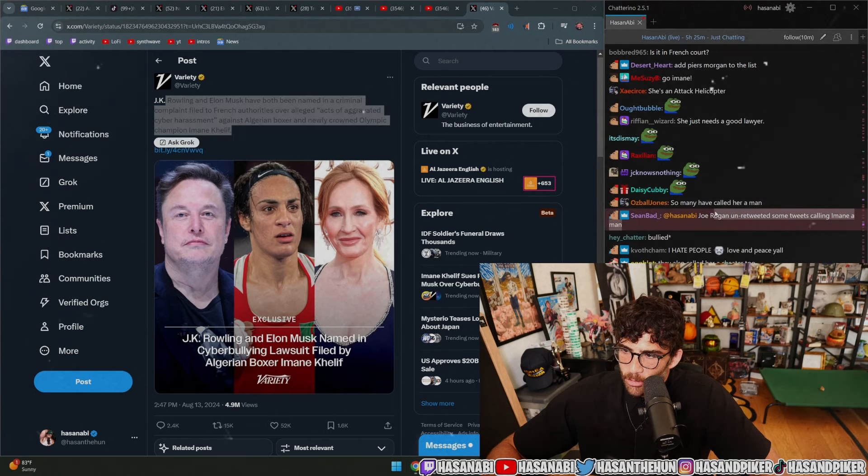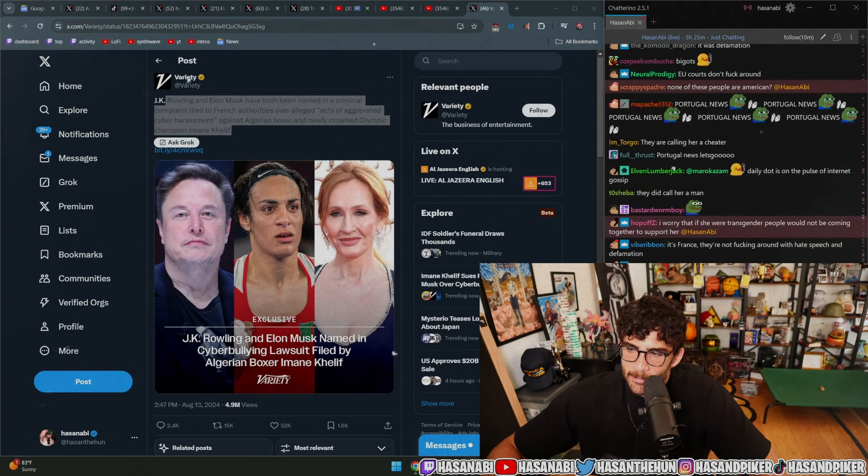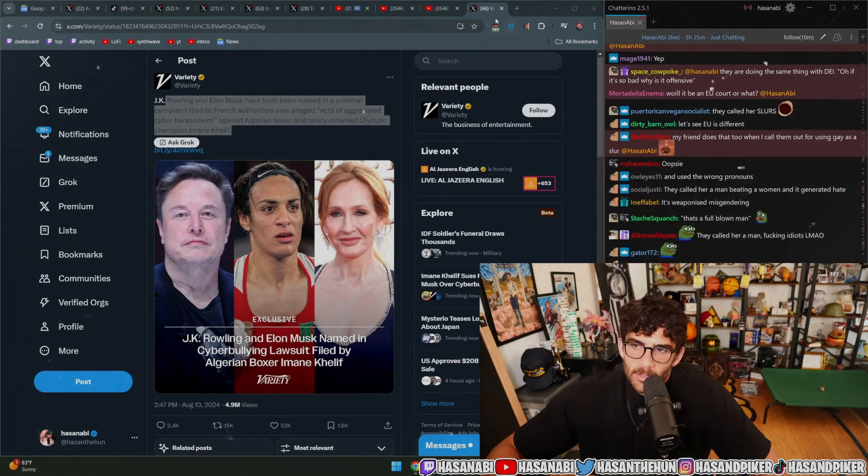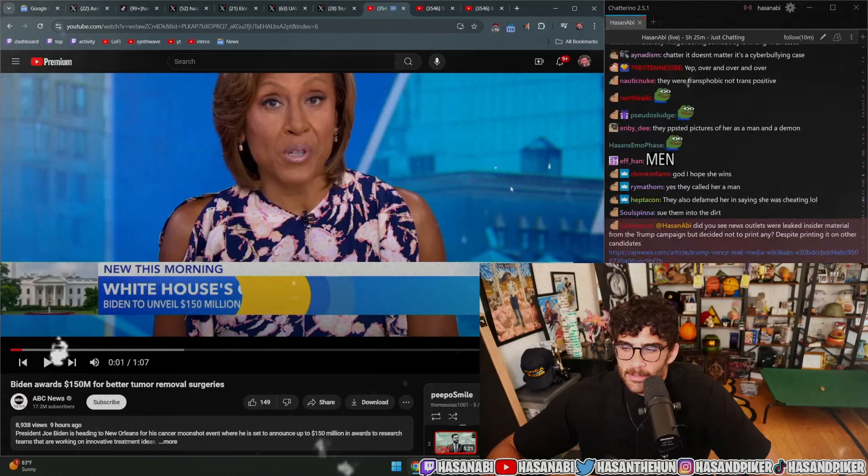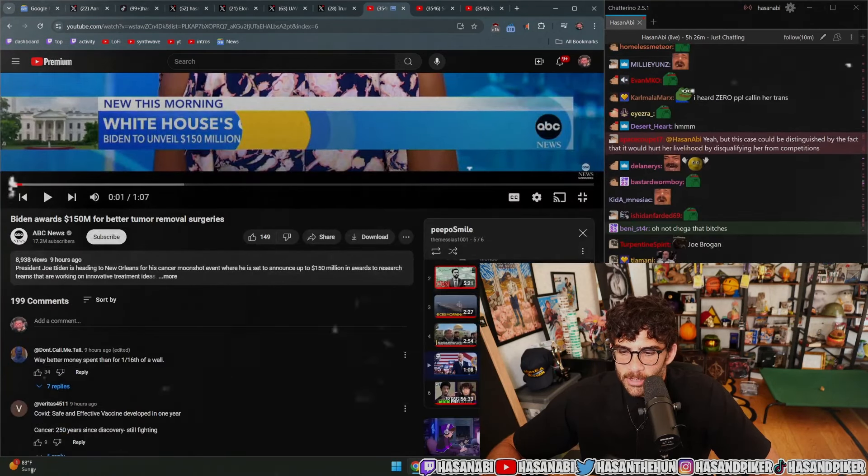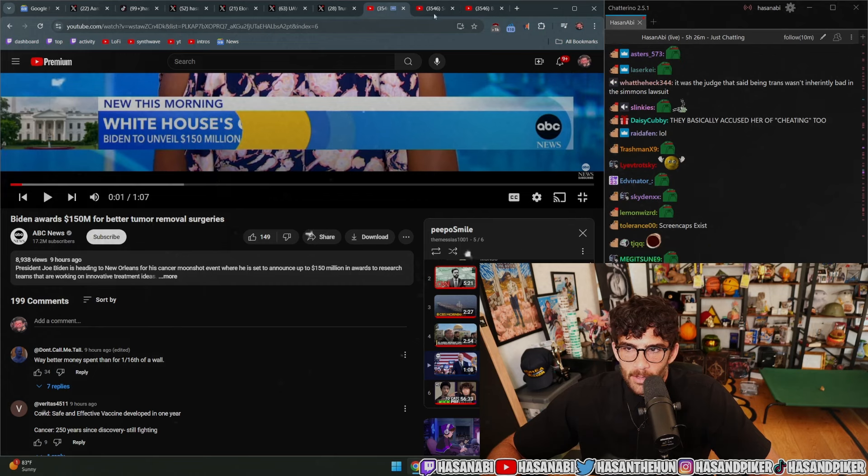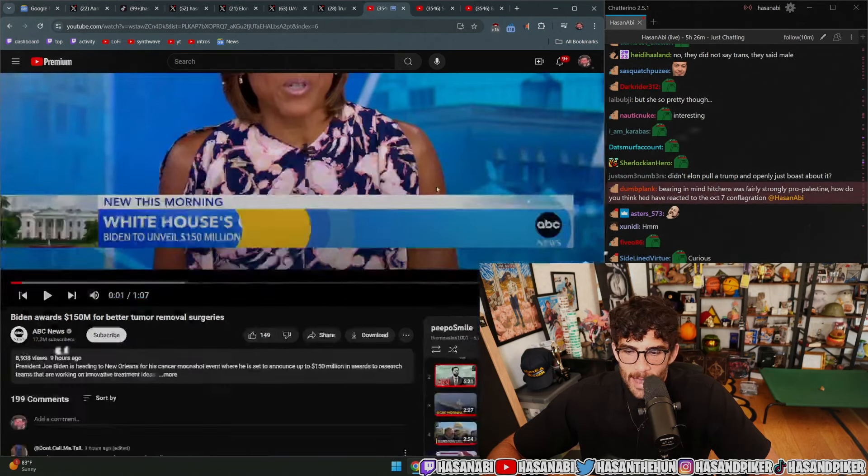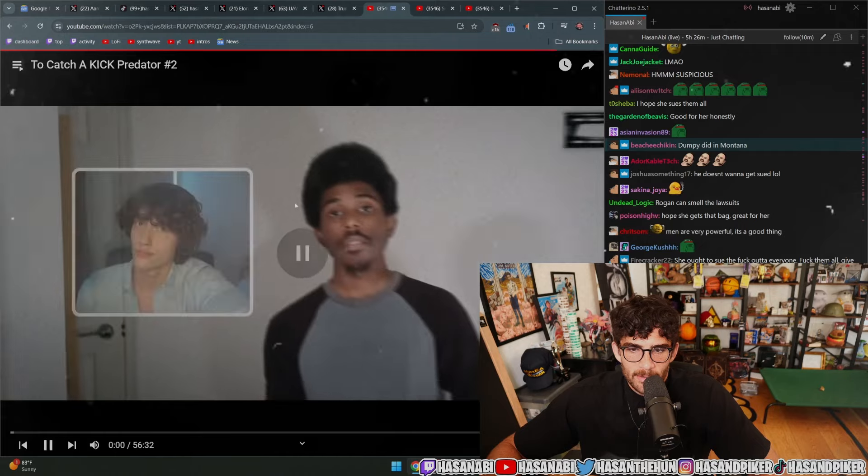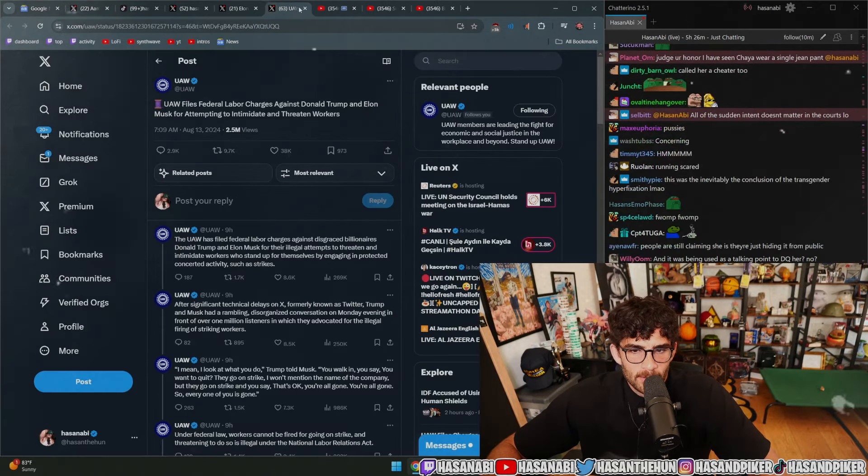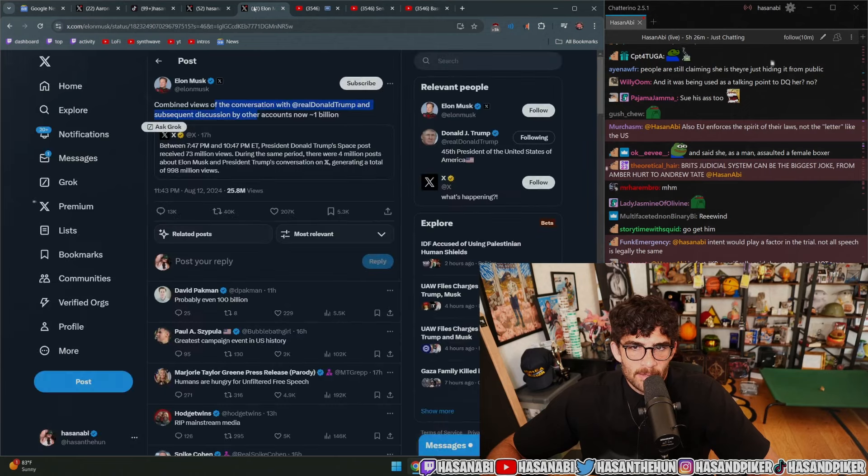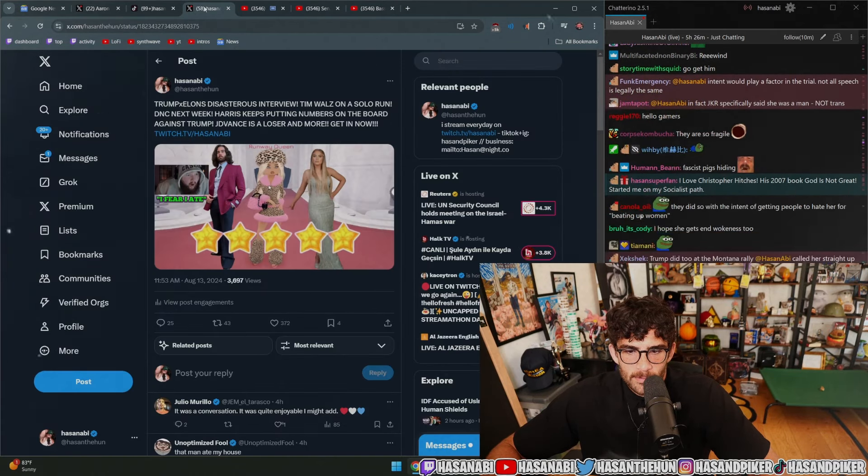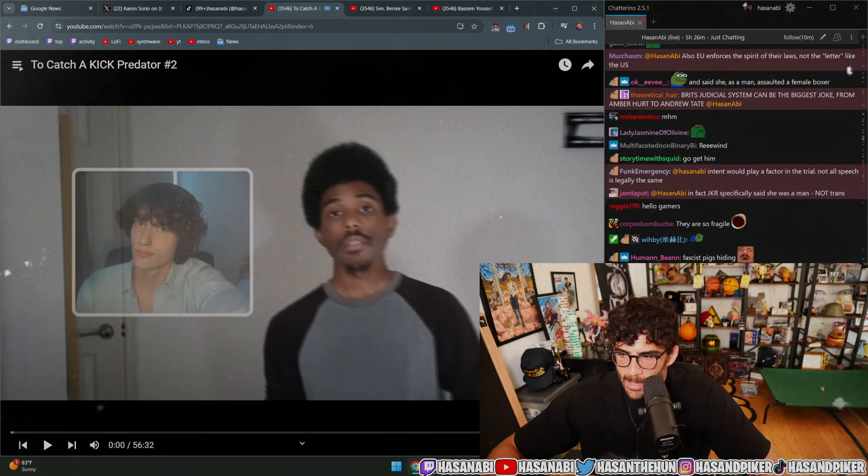Joe Rogan un-retweeted some tweets calling Iman a man. One of the greatest parts about this is that these rich assholes, these are all rich-ass motherfuckers that are unimaginably transphobic, so they actually do have the capacity to be sued. The person has the capacity to get some awards off of it, so that does make me happy.